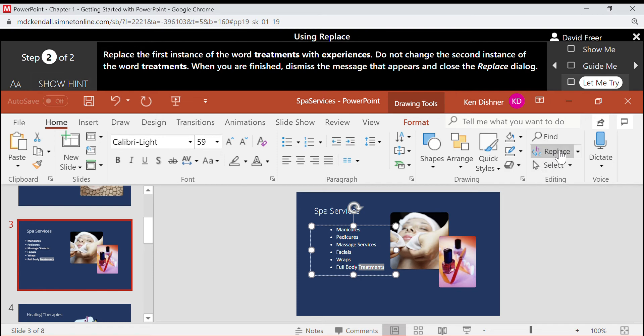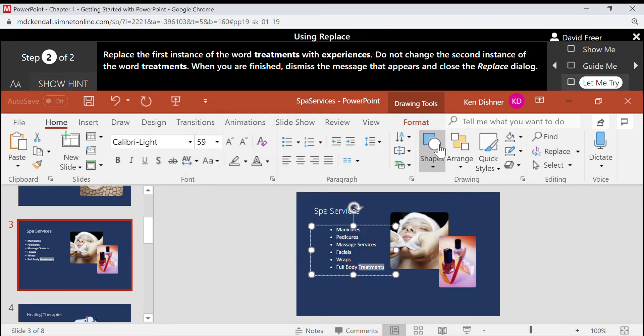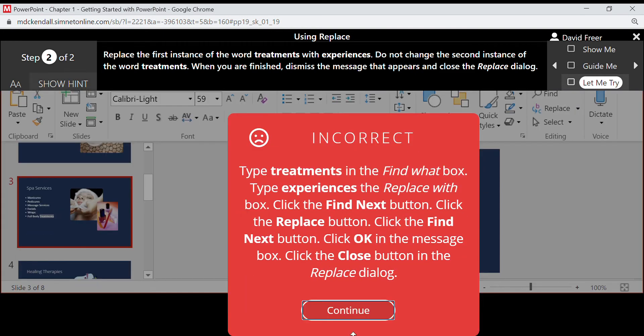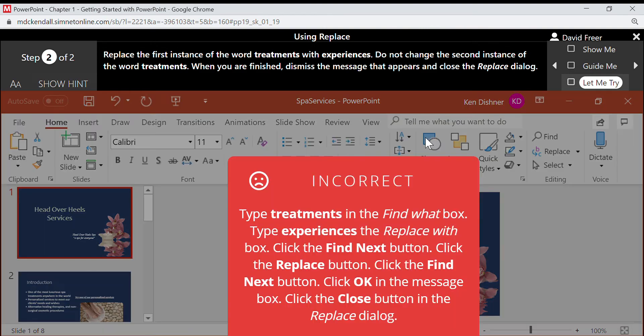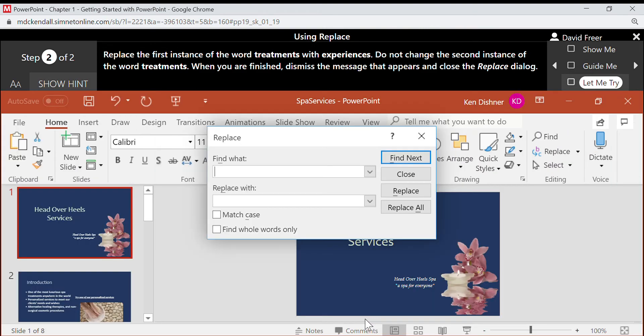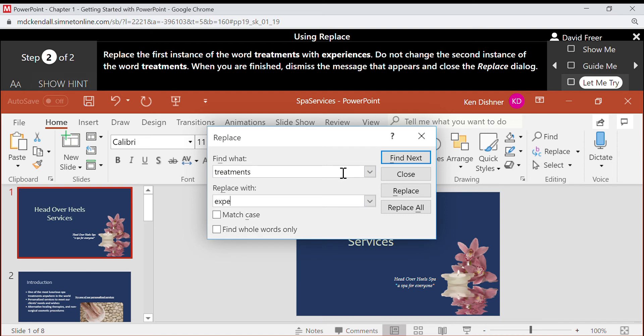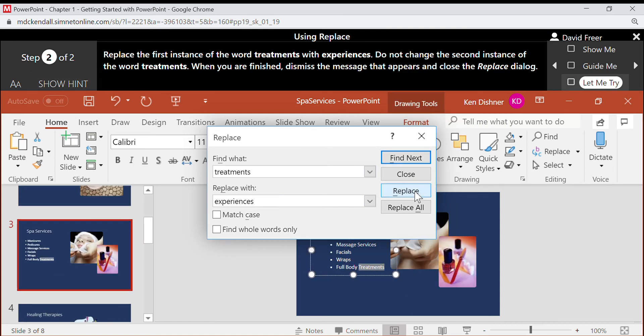Hmm, let's try that again. All right, so a situation like this, let's just restart. All right, let's try it again. So we type treatments, then we say experiences, find next, replace.